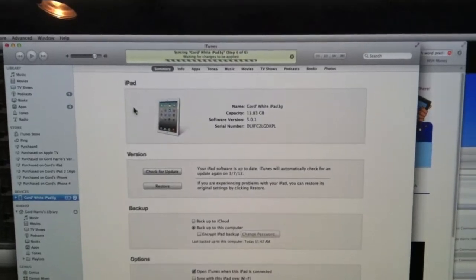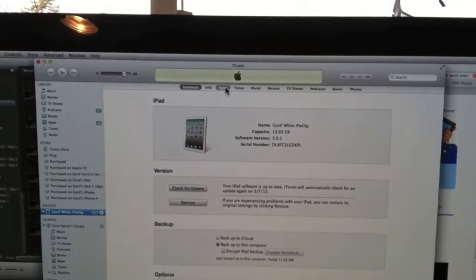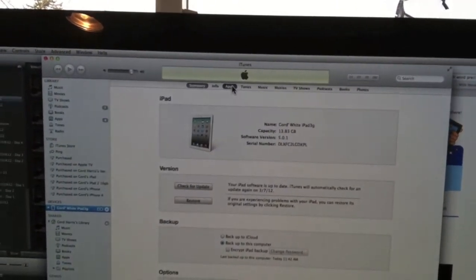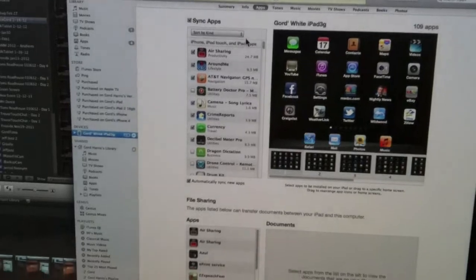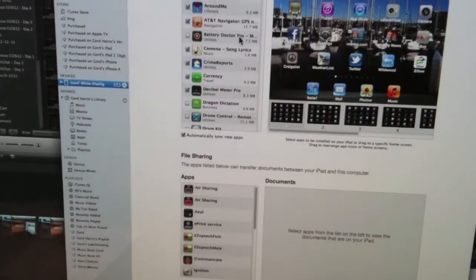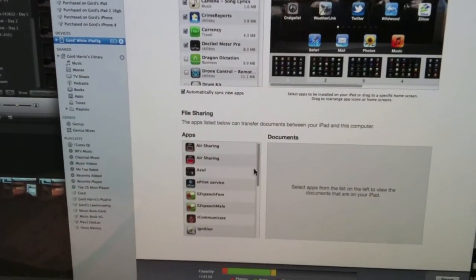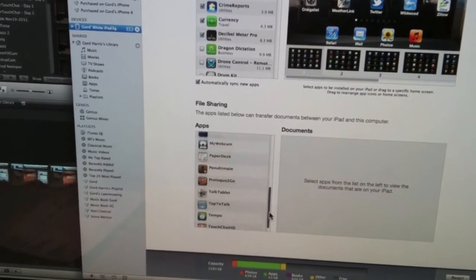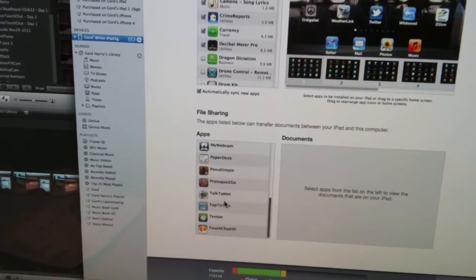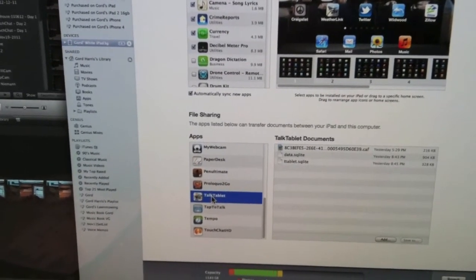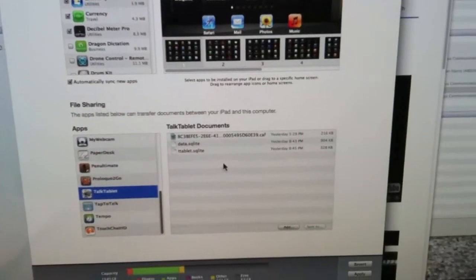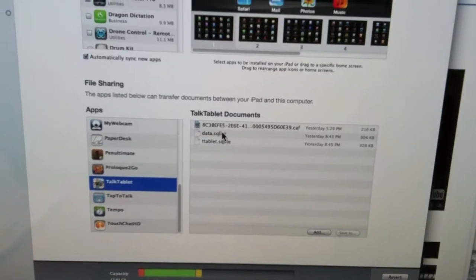At the top, I click on Apps. I keep coming down here. Under File Sharing, if I scroll all the way down, click here on TalkTablet. Here are the files for TalkTablet.